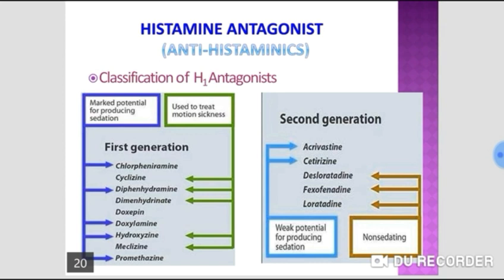The next non-selective drug is LSD. It is an ergot derivative and a powerful hallucinogen. LSD acts as an agonist at several serotonin receptors including 5-HT1A, 5-HT2A/2C, and 5-HT5 to 7 receptors.